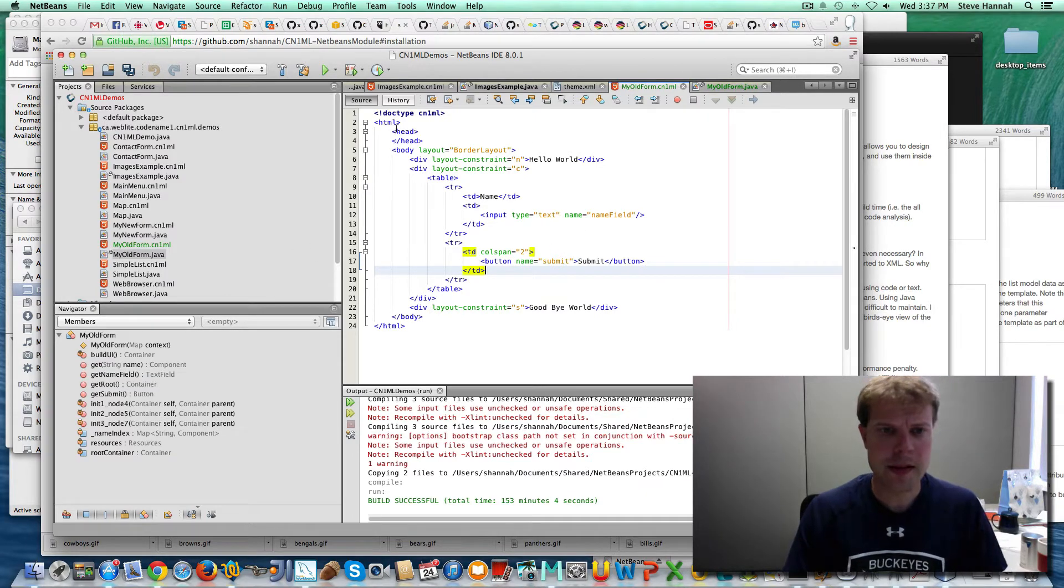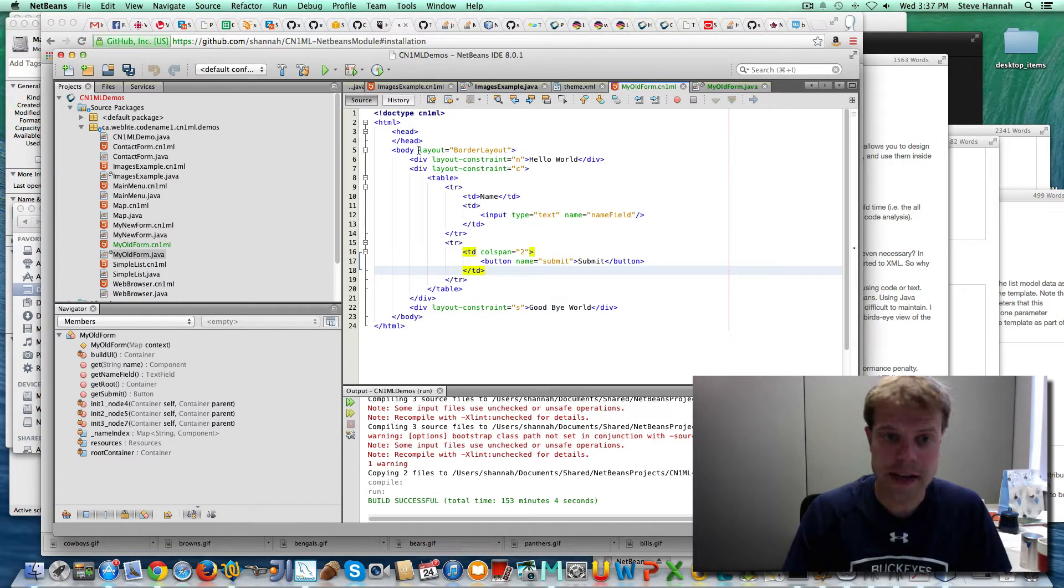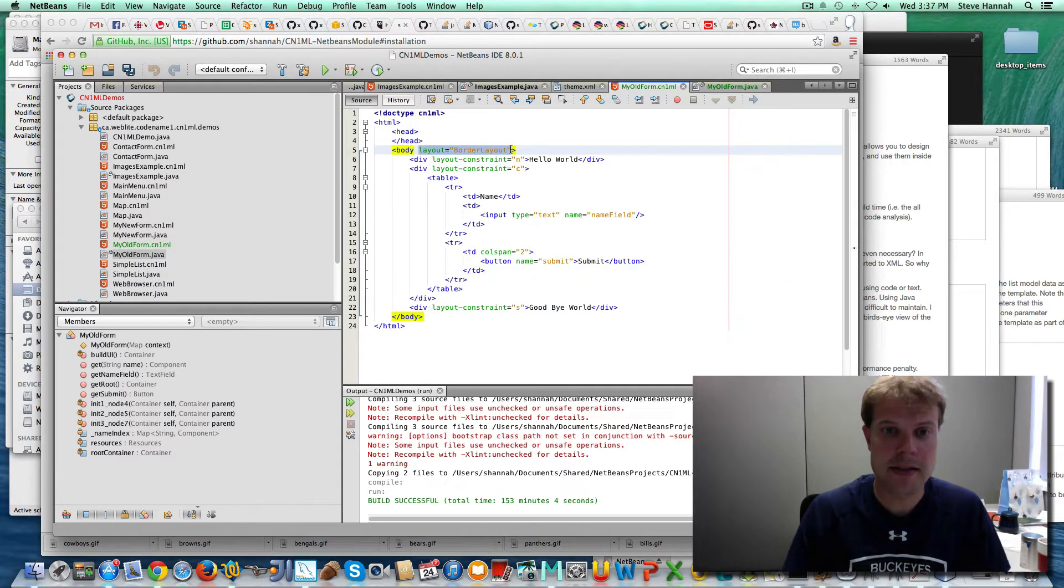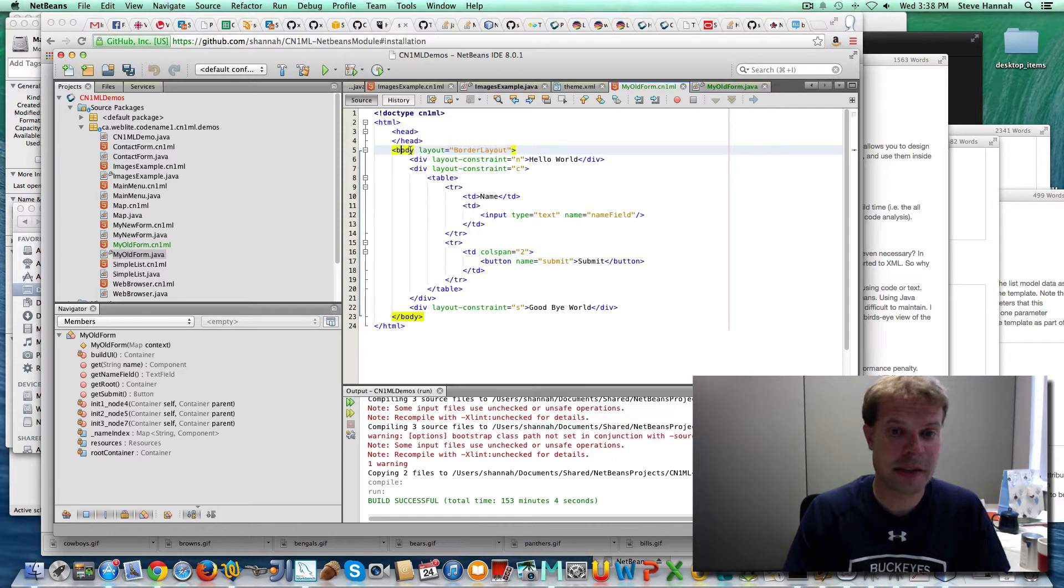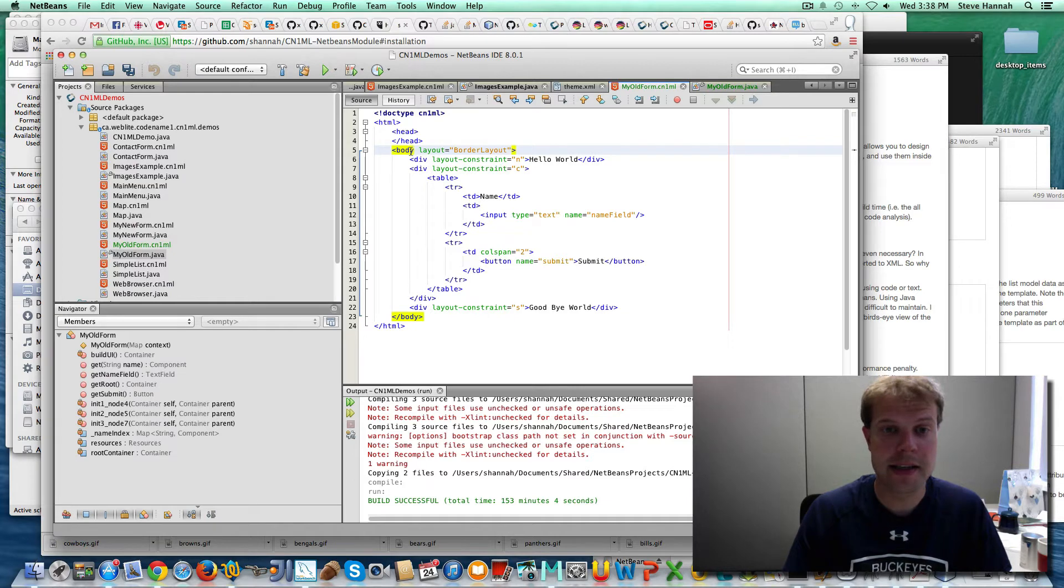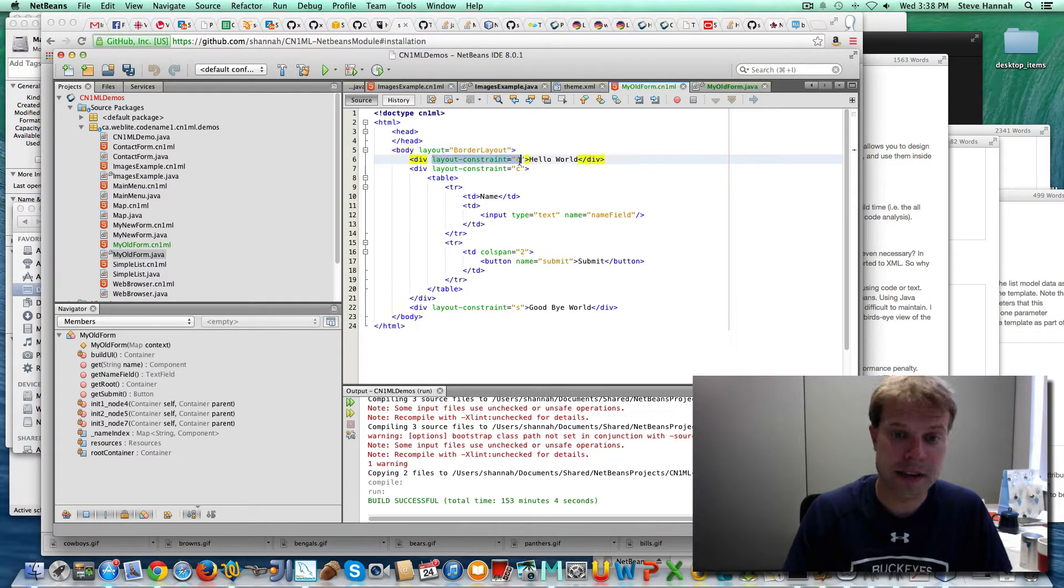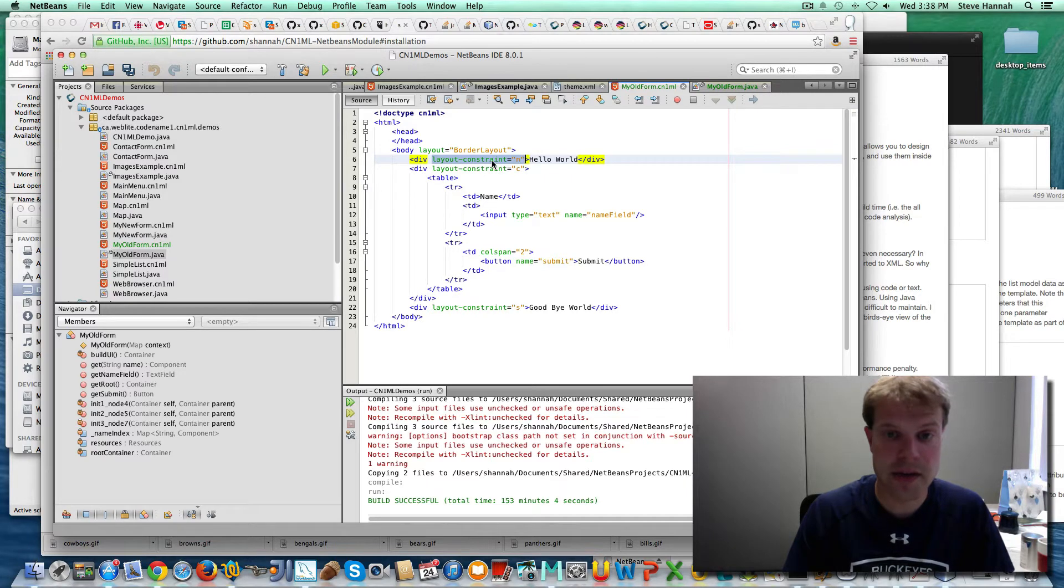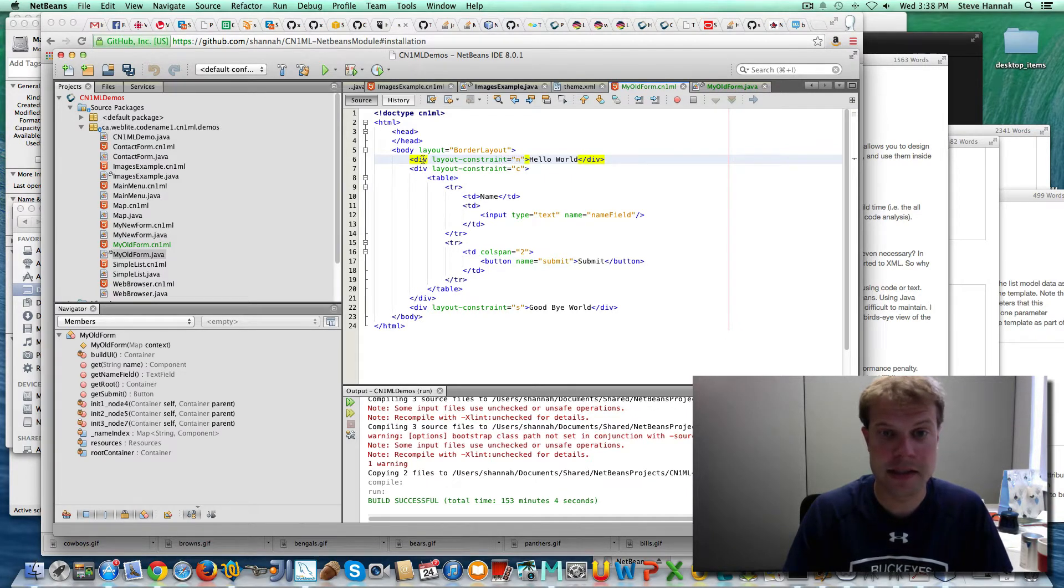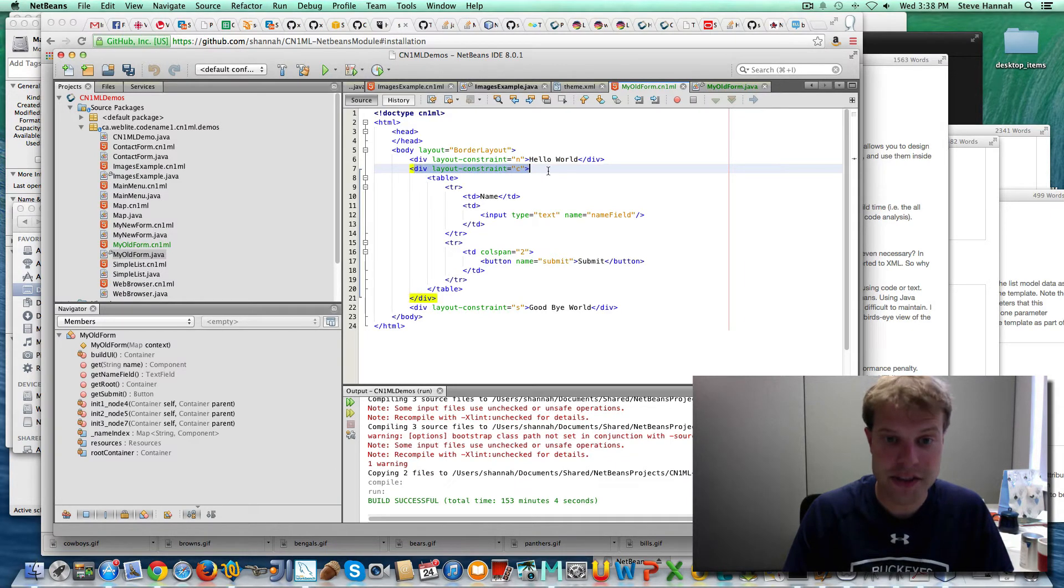So you can see this is just regular HTML with a couple of added attributes. So we've got layout to specify for a particular element what type of layout we want. And in some cases, like I'm using a border layout here, you need to specify the layout constraint in child nodes. So in this case, I'm saying that this should appear in the north panel of the border. This is the center panel.